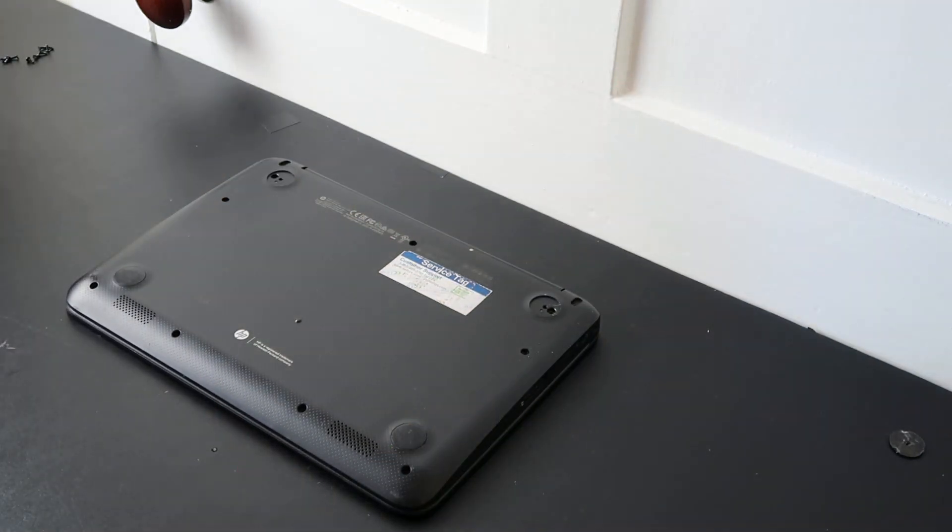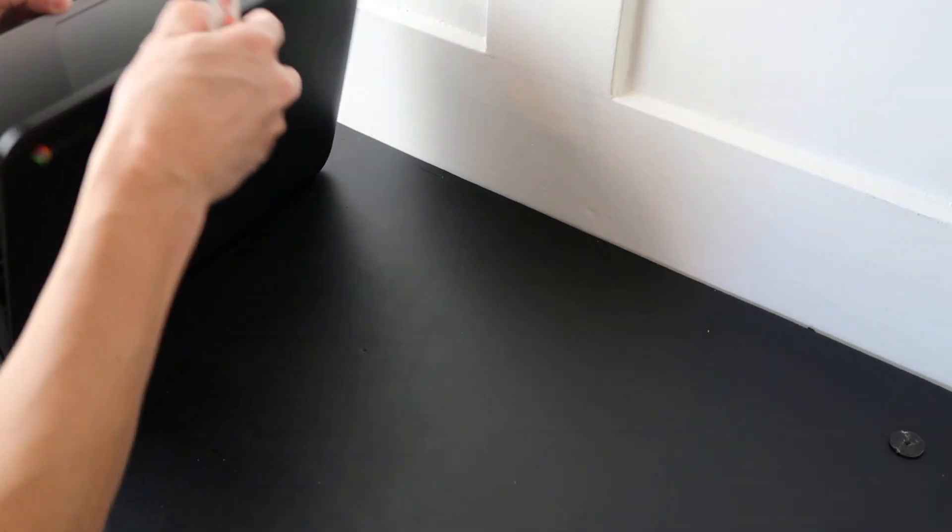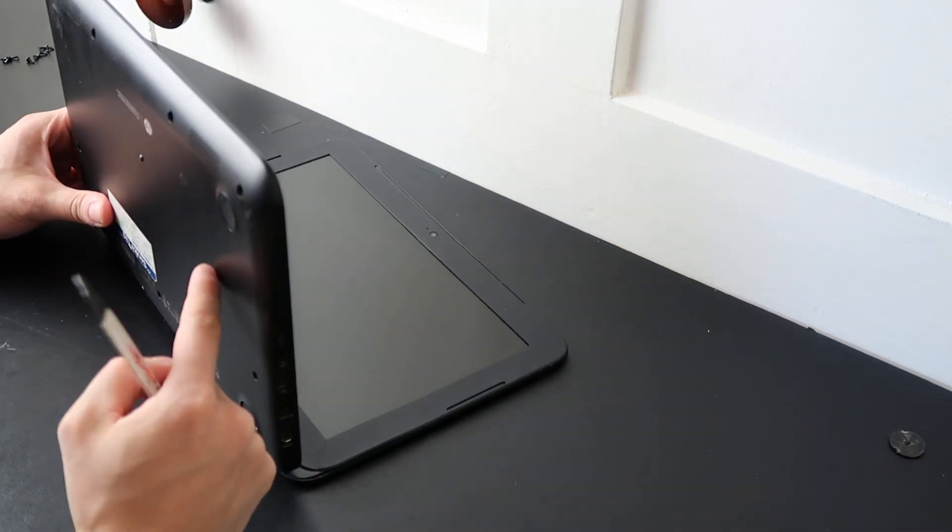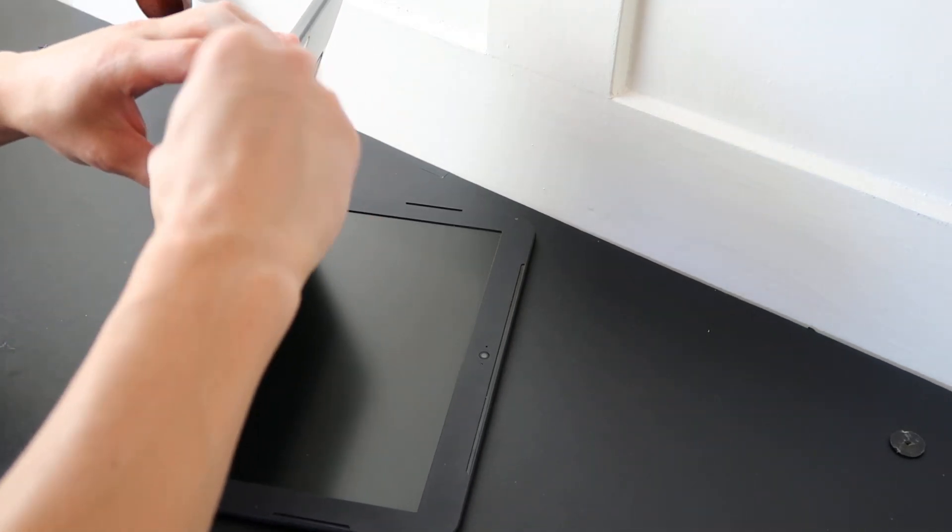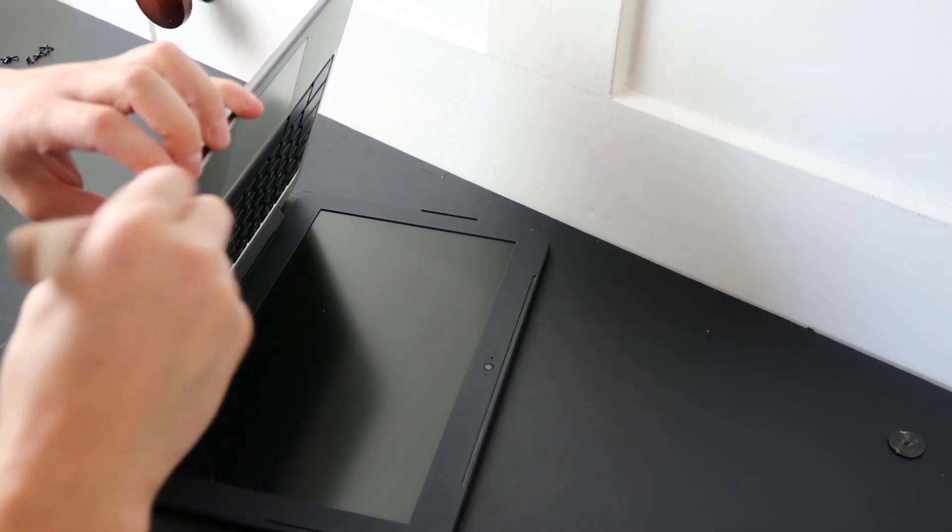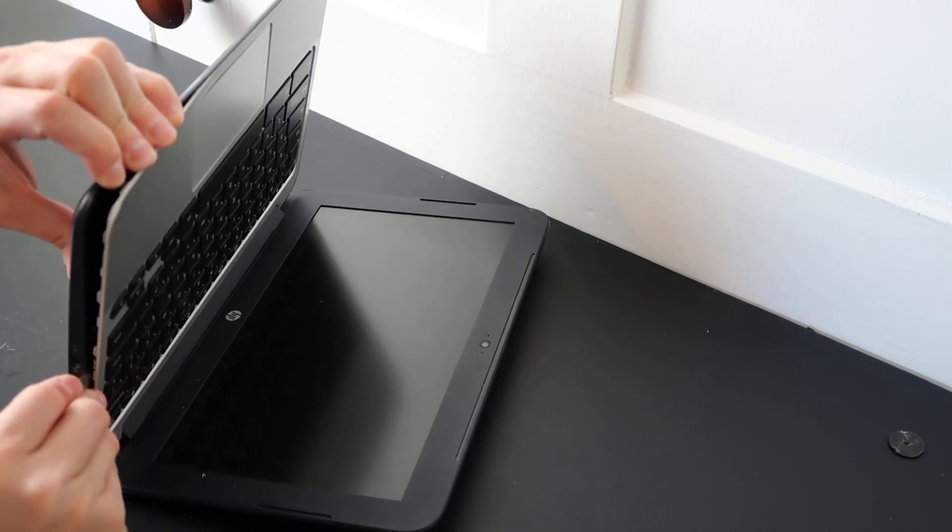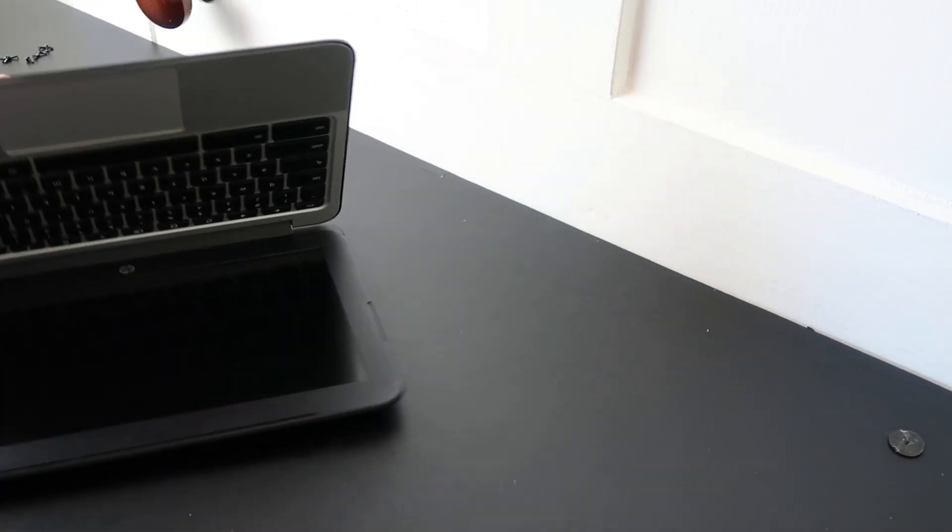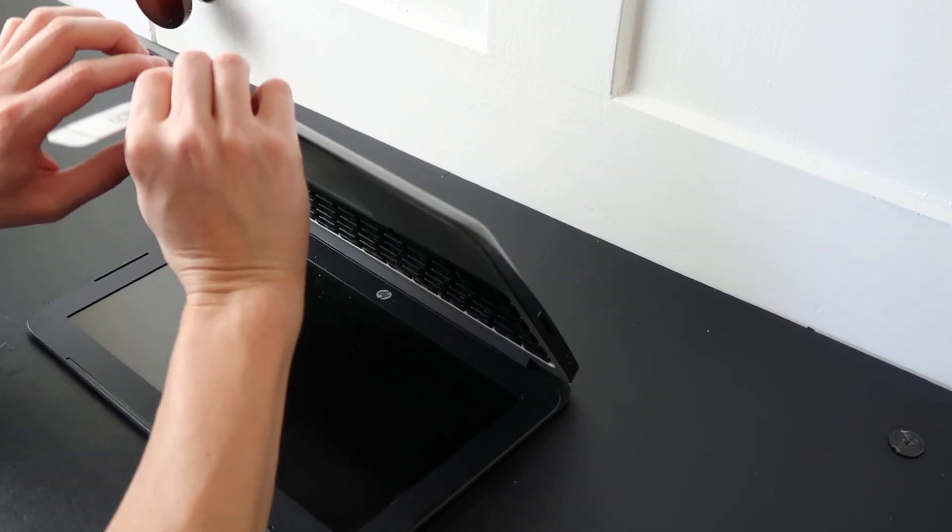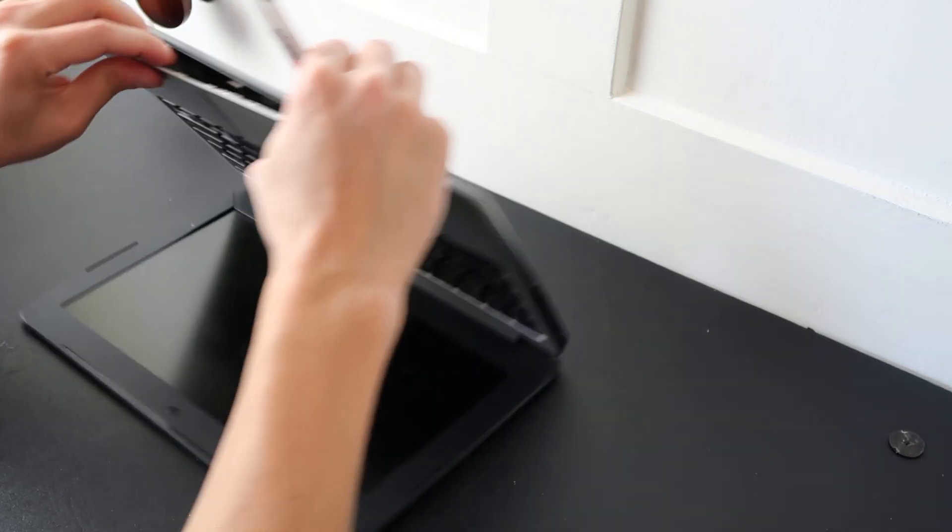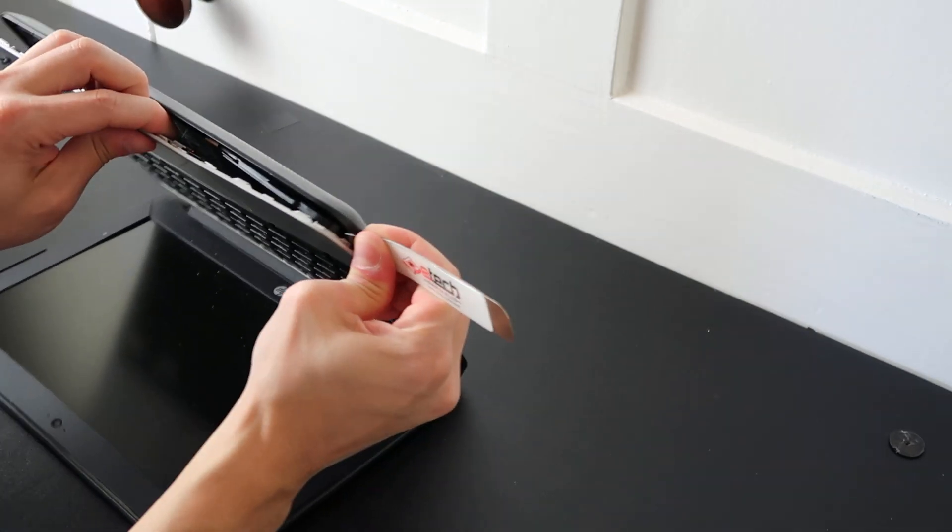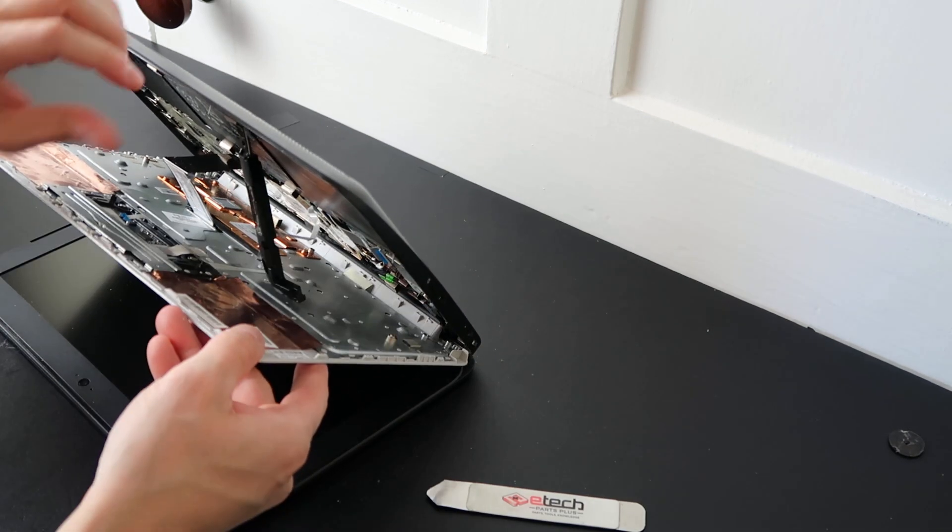Now we take your small metal pry tool and we're going to open this computer up a little bit, and we're going to go along the seam here between your palm rest and your bottom case. You're going to gently try to pry them apart. Especially if it hasn't been opened ever or in a long time, this may take some time. There we go.